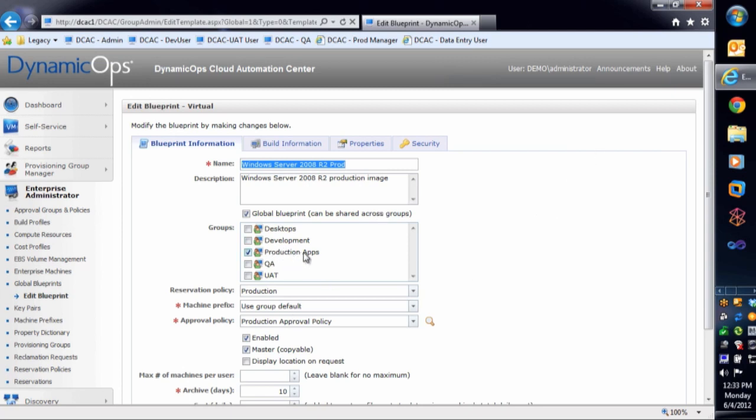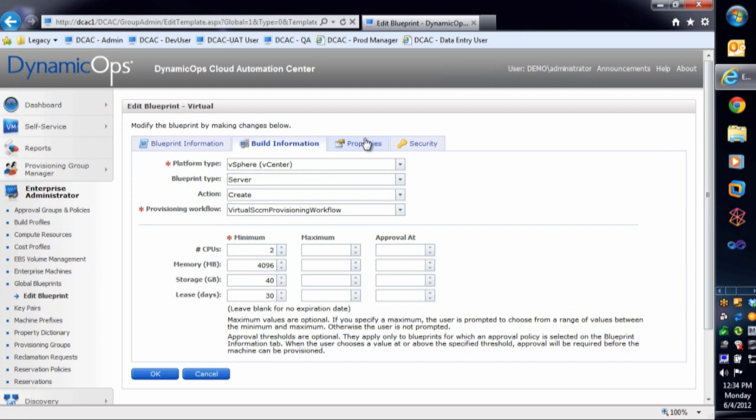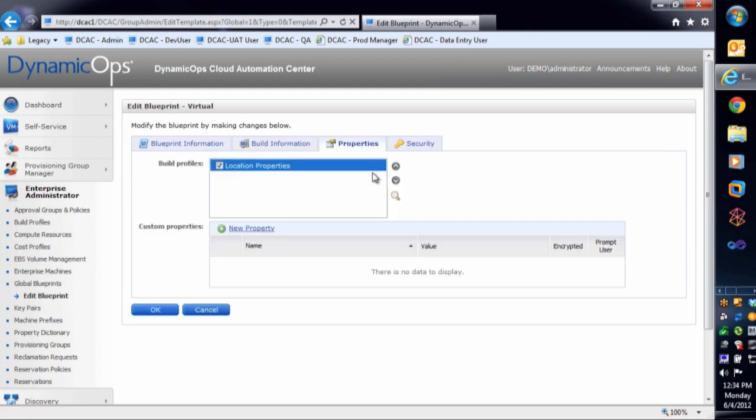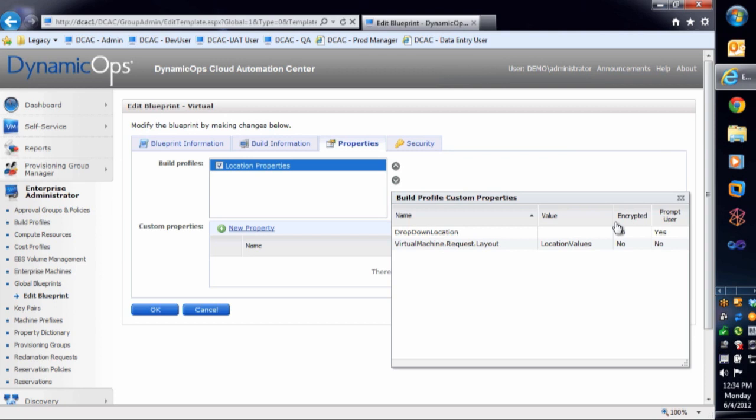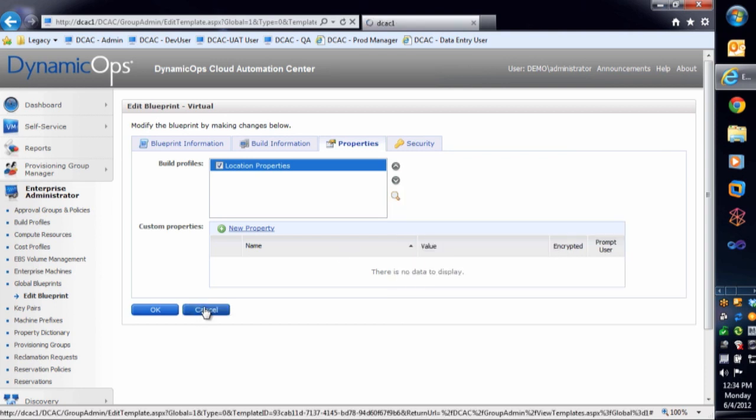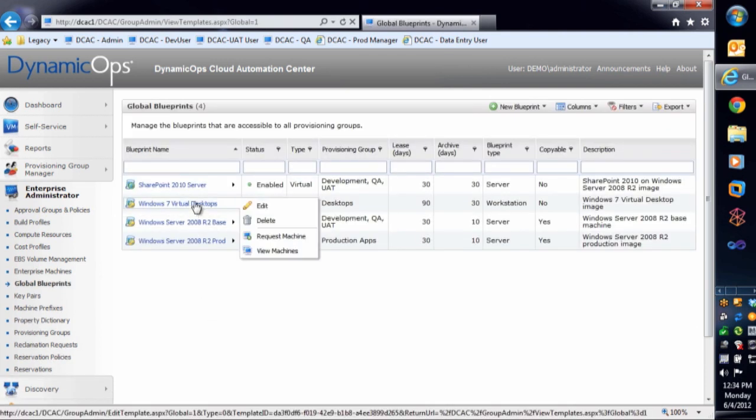If we go over and look back at our blueprints, that's really assigned to the people that are relevant for that base system. So that would be QA, development, and user acceptance testing. If I go down to prod and say edit, you'll notice here there's a slightly different set of configurations. First of all, it's only assigned to my production apps group. And then as I go through and look at the build information, it's actually using vSphere, server, create, and I'm using SCCM to actually do the provisioning here. So this will actually kick off a task sequence inside of SCCM, do the operating system deployment to the virtual container, and then lay down the application. I then go into properties, and I go back and look at location properties. You'll notice again that the same dropdown location custom property exists. Again, we'll go in and based on the membership of this user, populate that value with the proper locations.